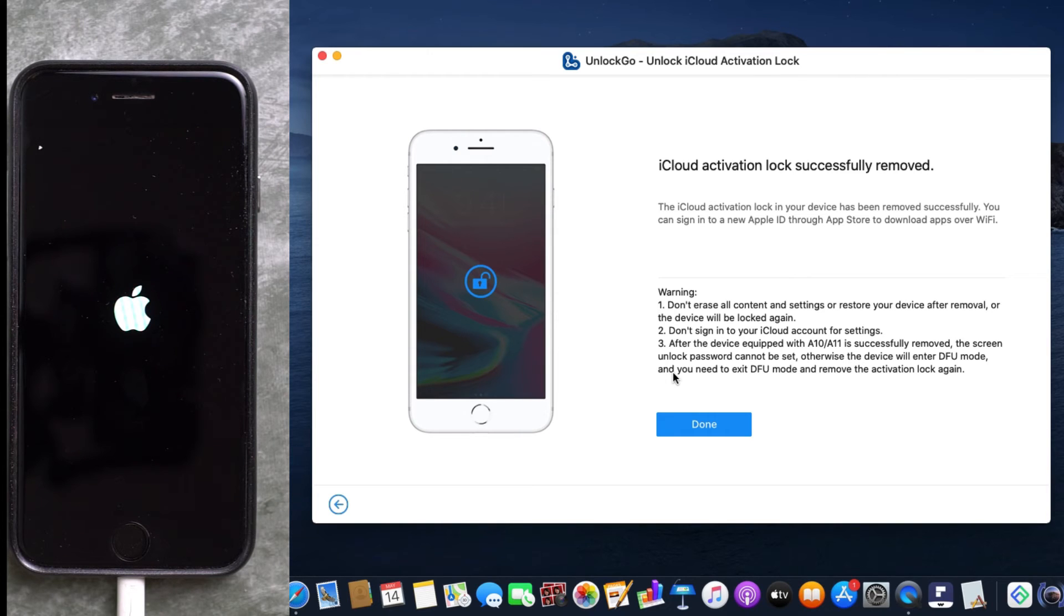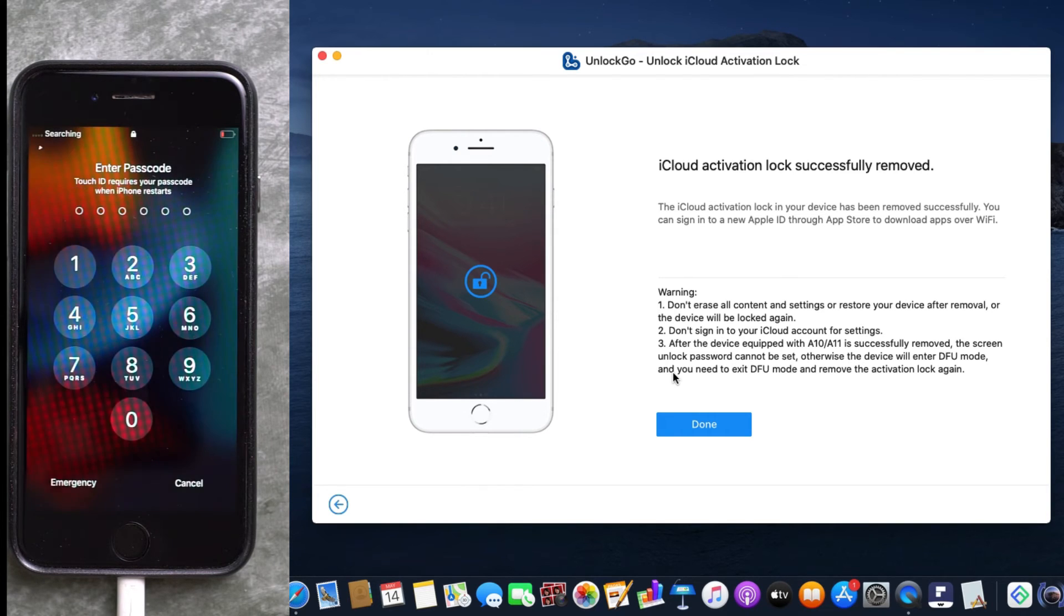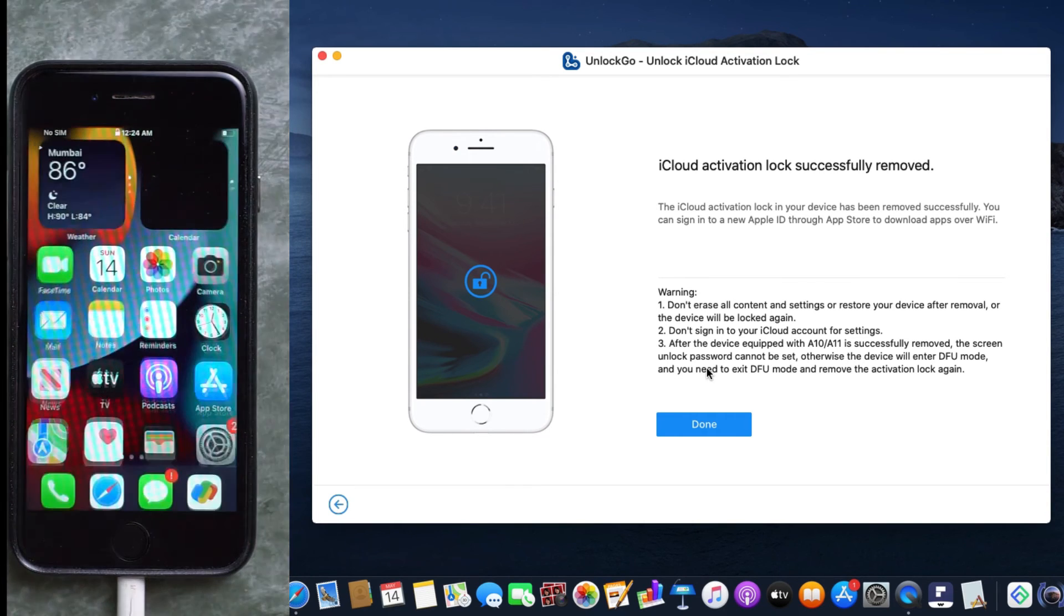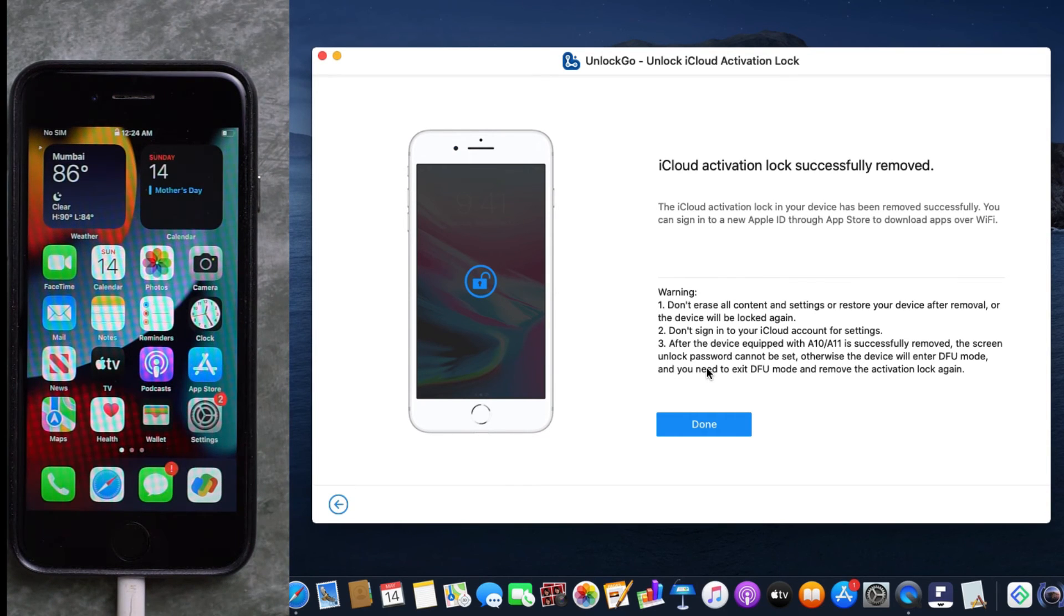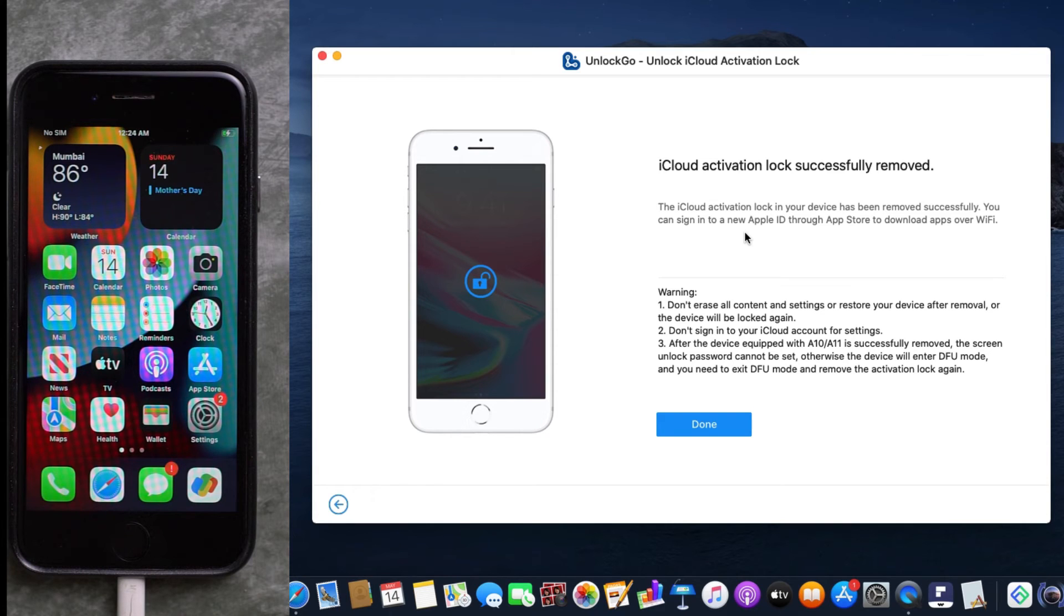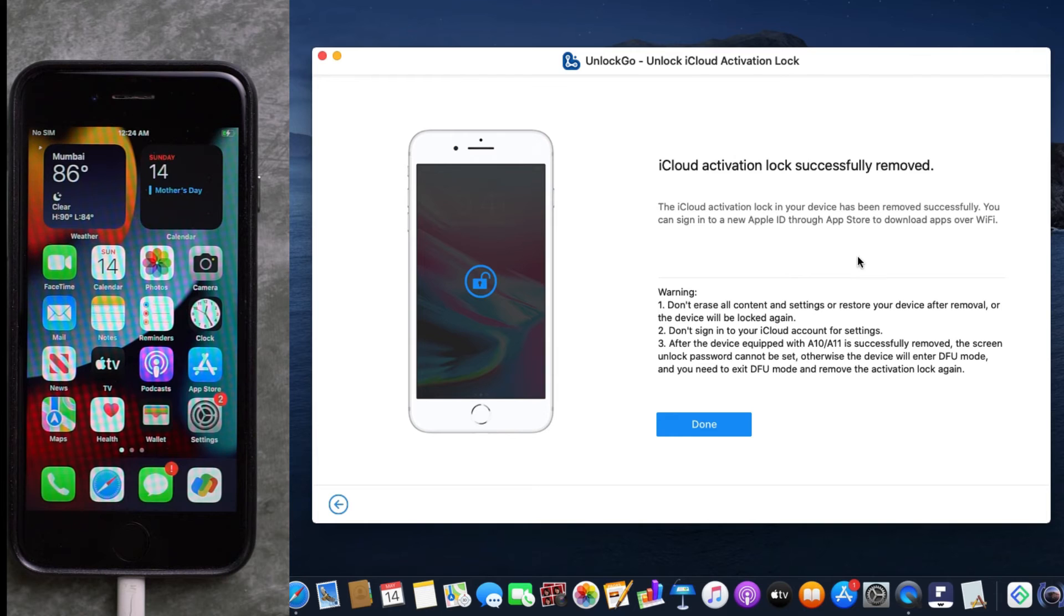on the Unlock Go software. Simply input your Touch ID or the passcode, and your iPhone will be without any iCloud activation lock. Now there are some warnings you should be aware of. First of all, do not erase all